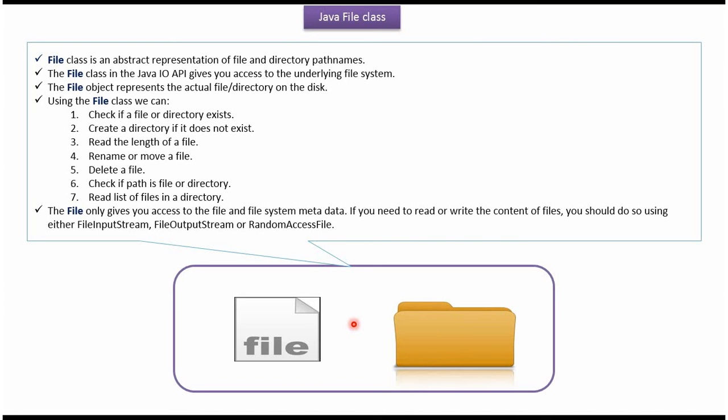Using File class we can access the underlying file system. File object represents actual file on the disk or actual directory on the disk.